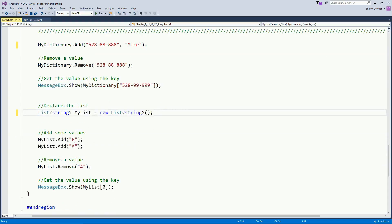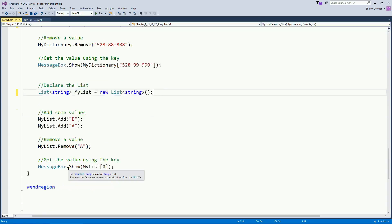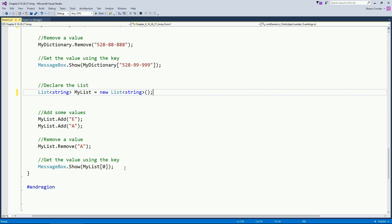And I can use it exactly the same where I can say myList dot add. And you'll notice the add now knows that you're passing in a string. And it knows that you're removing a string. And here's how you would actually pass in, you know, pull in the zero element of that array or that List.